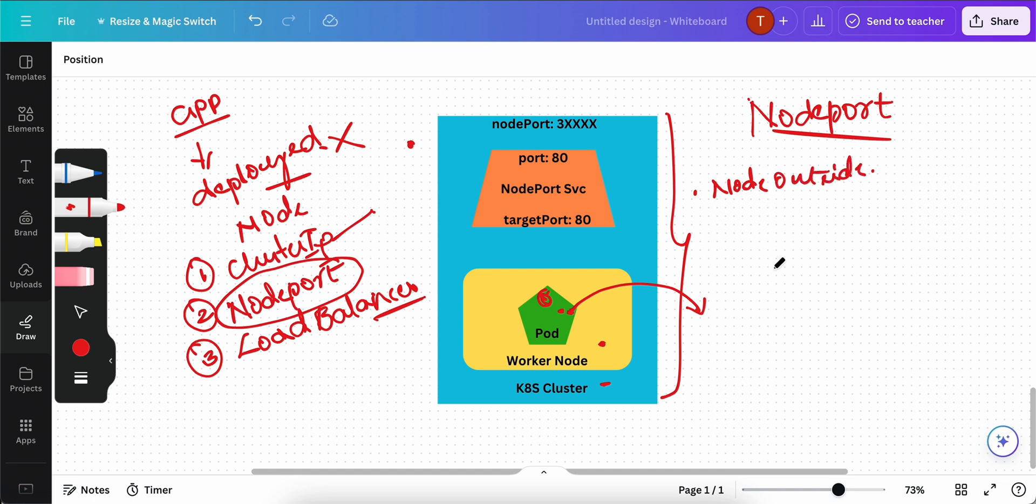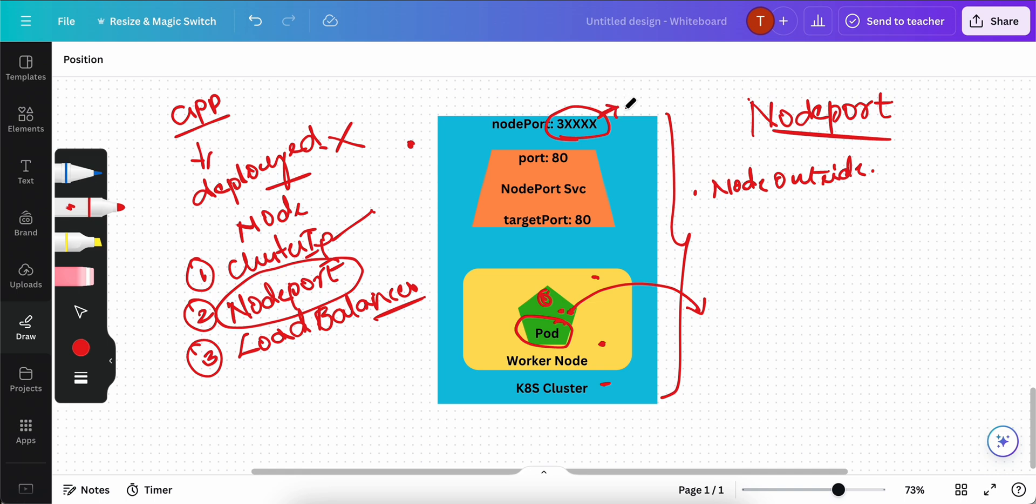Basically it exposes the service on each worker node's IP address at a static port, nothing but a node port. You will be able to access the pod using the node's IP address in a particular range of port and this port we call that as node port. One important thing to note is that the cluster IP service to which the node port service routes is automatically created for you.